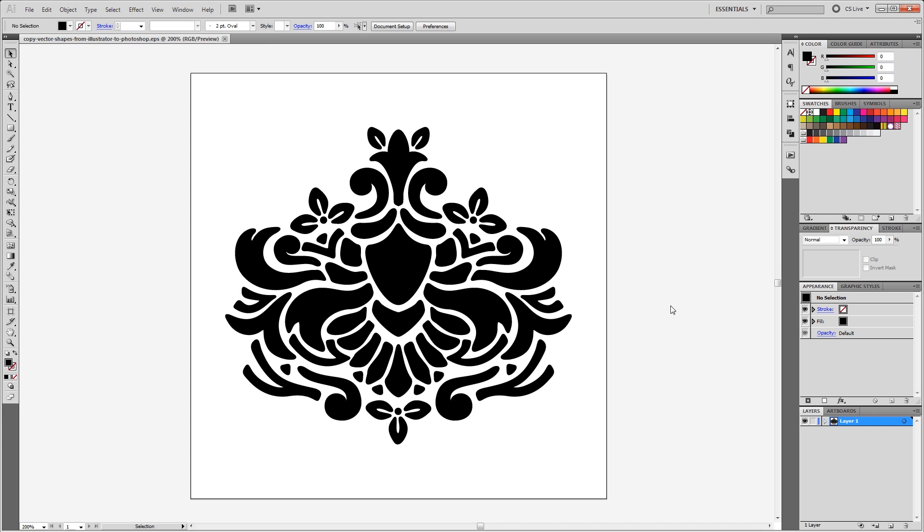Hey guys, in this video I'm going to show you the different methods of copying vector shapes from Illustrator into Photoshop, and the pros and cons of each method. Let's get started.